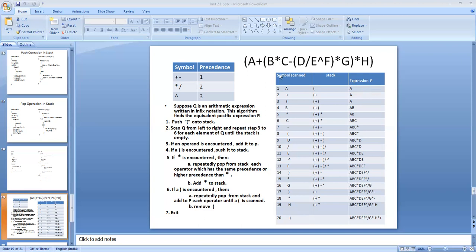When star is encountered, we check the top of the stack, which is a left bracket — it has no precedence, so nothing is popped. We just push star into the stack. Output remains A, B. Next is C, an operand — output becomes A, B, C. Then comes minus. The top of the stack is star, which has higher precedence (2) than minus (1), so star is popped and added to the output. Then minus is pushed into the stack.